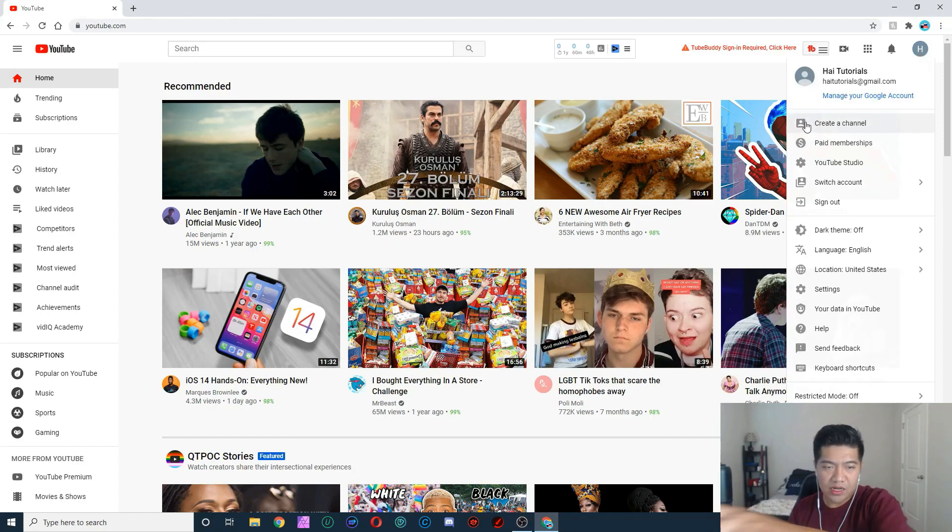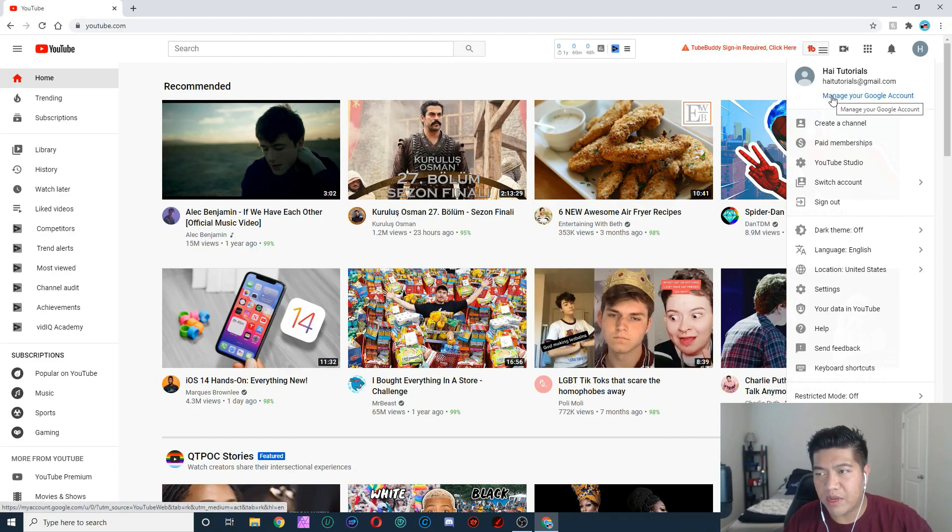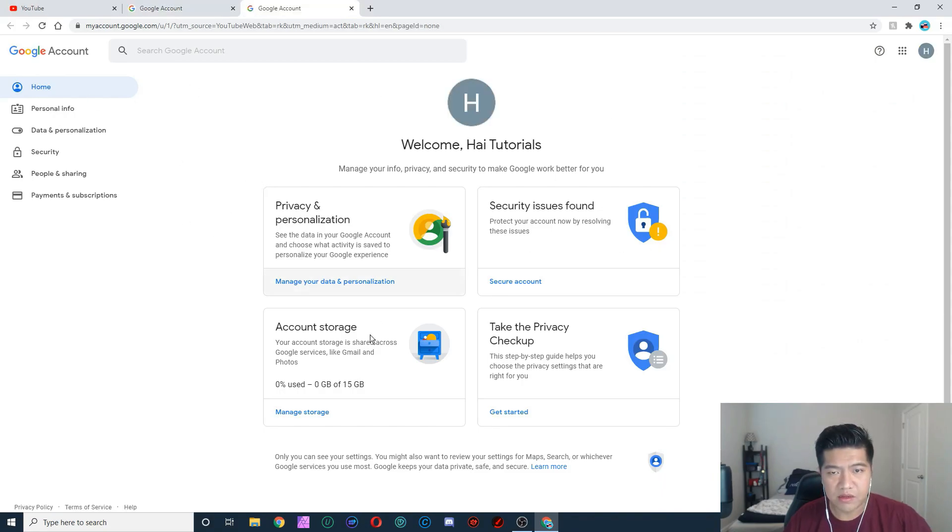For you to change that, all you got to do is go to 'Manage your Google account,' click on that, change to this account. Alright, so you're on this account you want to change.